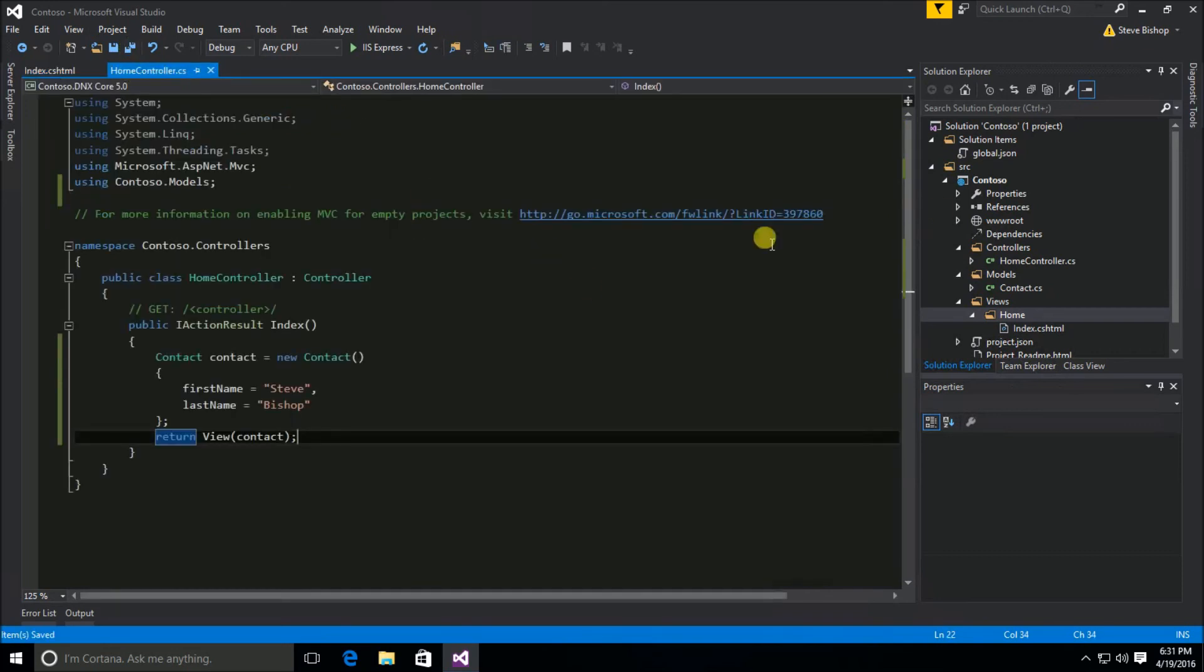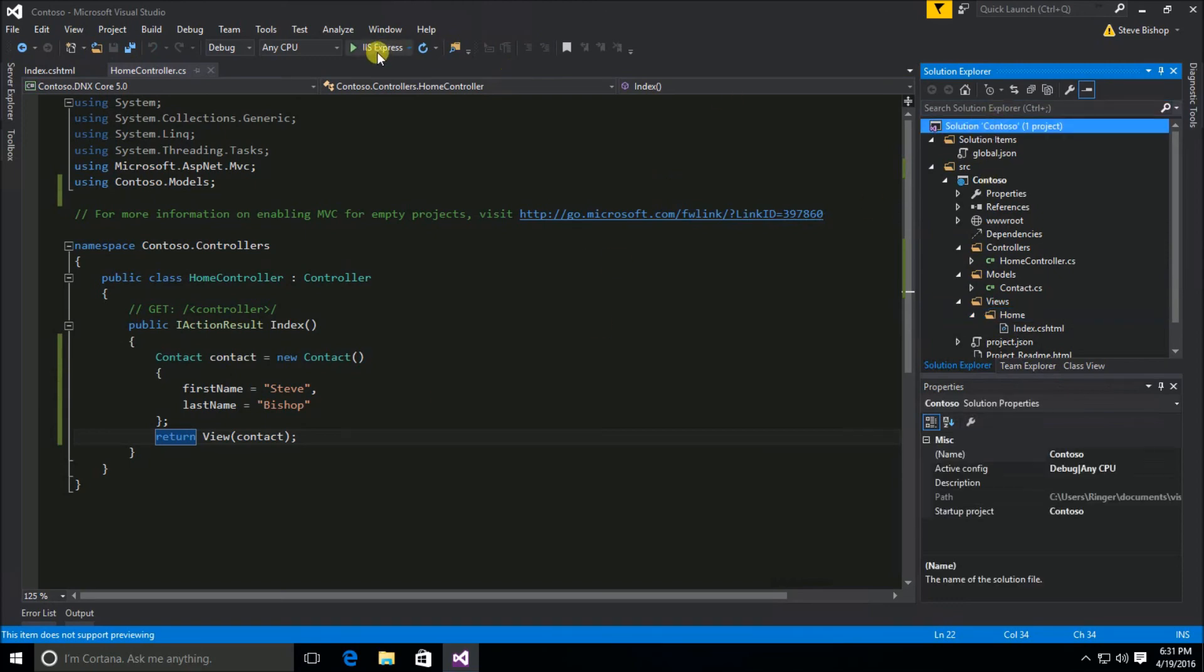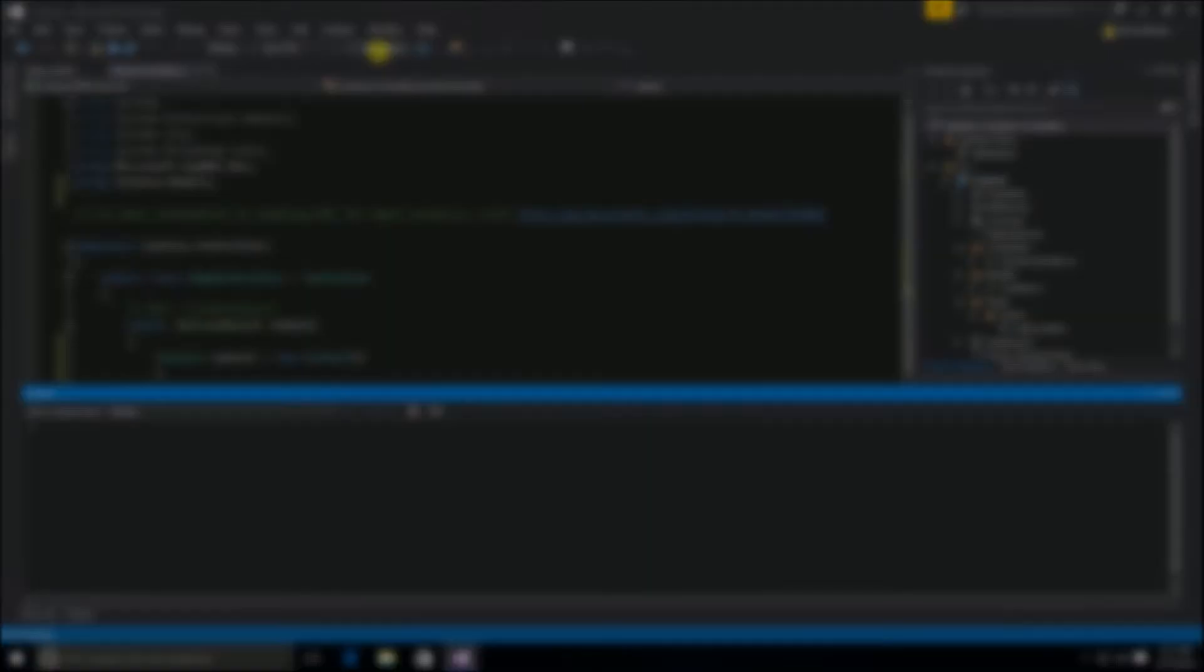And now let's go ahead and just run our application. We've got everything ready to go. So let's go ahead and run it. So when your browser opens up, it's going to go right to the page that you just created.